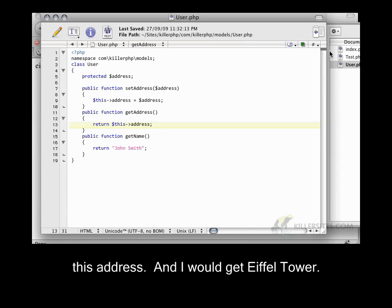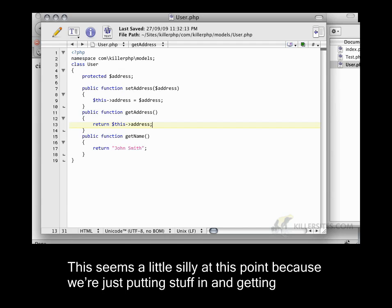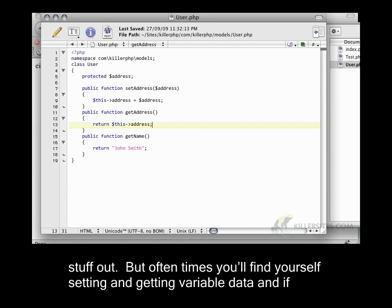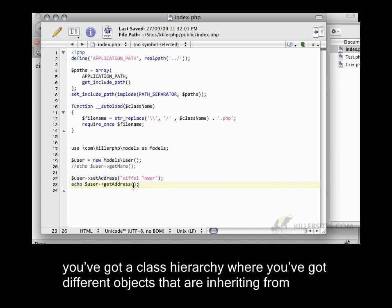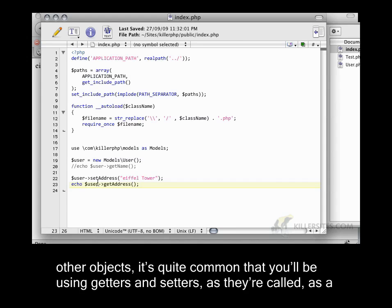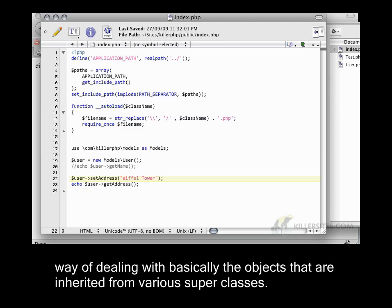This seems a little silly at this point because we're just putting stuff in and getting stuff out. But oftentimes you'll find yourself setting and getting variable data. And if you've got a class hierarchy where you've got different objects inheriting from other objects, it's quite common that you'll be using getters and setters as a way of dealing with the objects that are inherited from various superclasses.